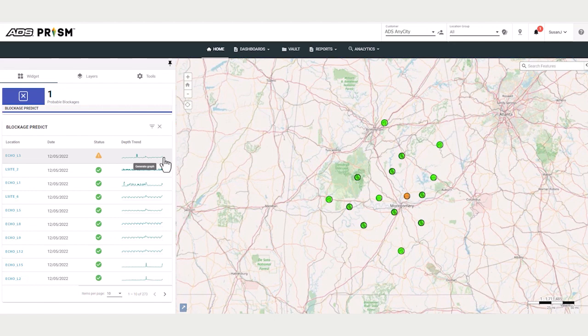PRISM compares that pattern to a library of thousands of cases of blockage patterns. If the location is a flow meter, the velocity data is also reviewed. PRISM can discern between wet weather increases versus developing blockage patterns.